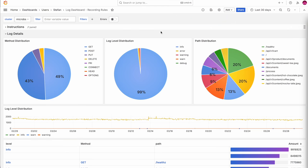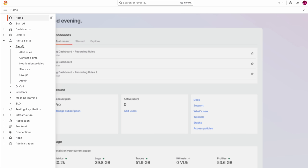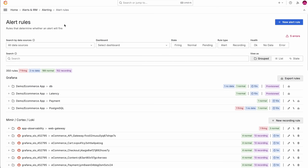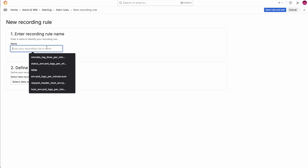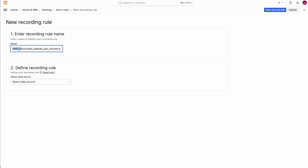Now the question is how do you create recording rules and build such a dashboard with Grafana Cloud. In Grafana Cloud, go to Alert Rules in the Alerting and Alerts and IRM submenu. You can see alert rules and also a section for new recording rule. If you are new to Grafana there are no recording rules yet, and you'll see a blue button — create alert rule on the left, new recording rule on the right. Press new recording rule. We will give the recording rule a name, which should follow Prometheus best practices.